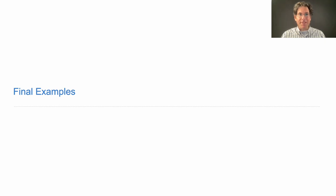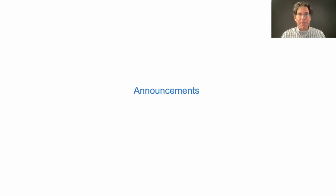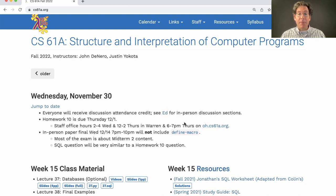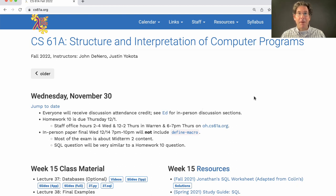61A Lecture Number 38 Announcements: Everyone will receive discussion attendance credit, so you don't have to go to discussion to get attendance credit. But you may go to discussion if you want. See Ed for in-person discussion sections. If you don't go to discussion, I would recommend at least looking over the discussion worksheet. Discussion this week is just about final review.